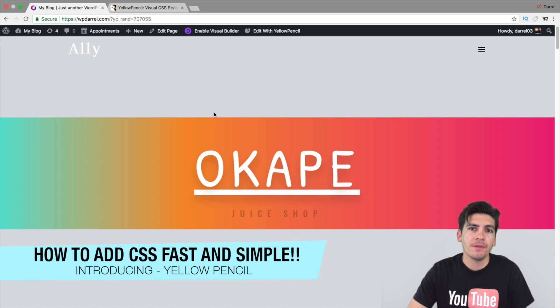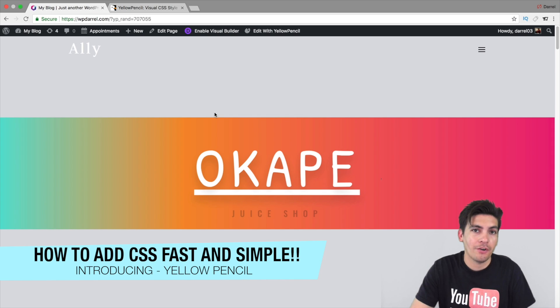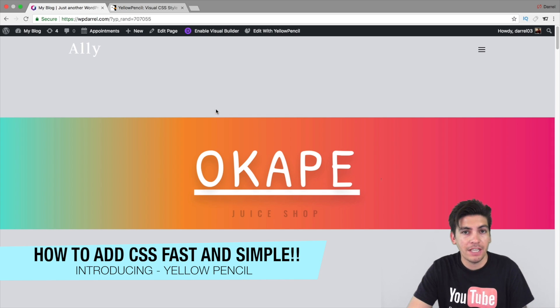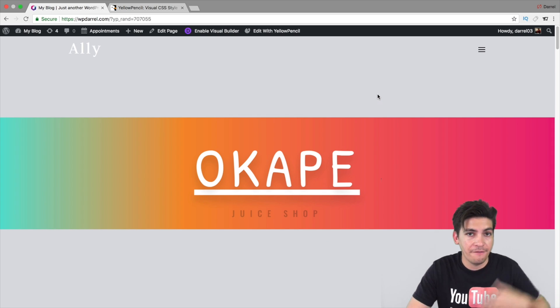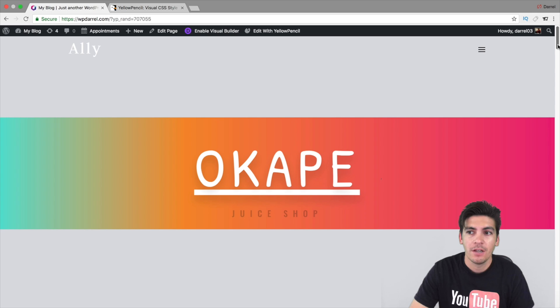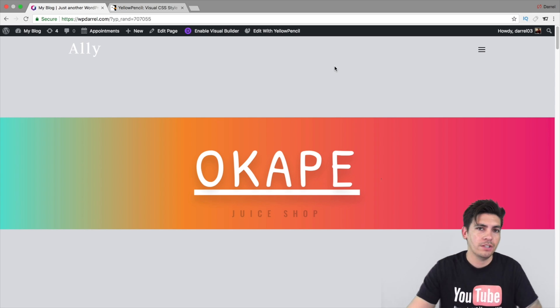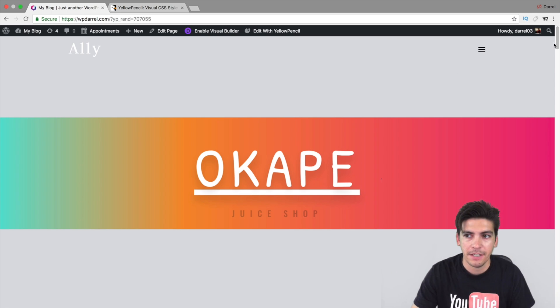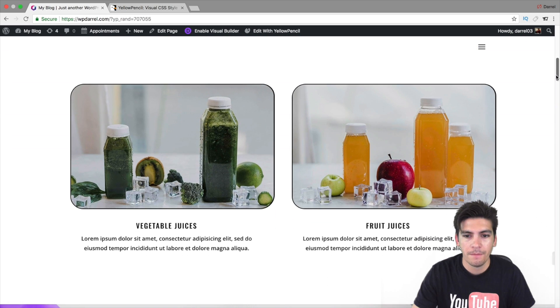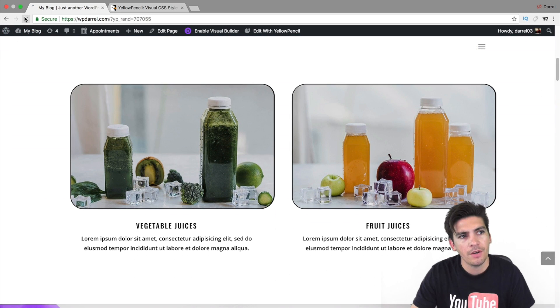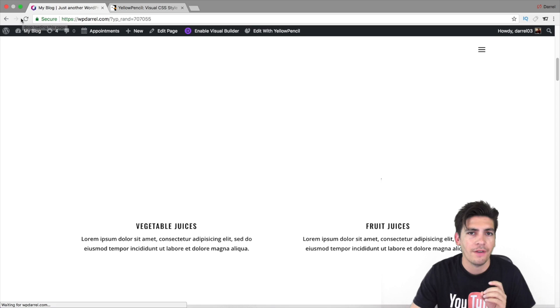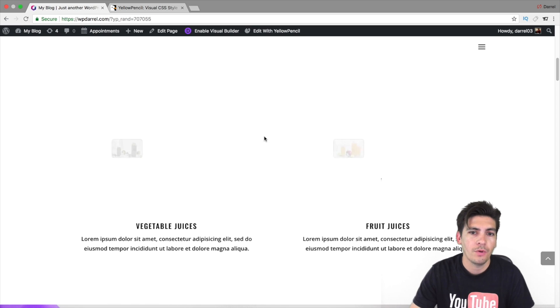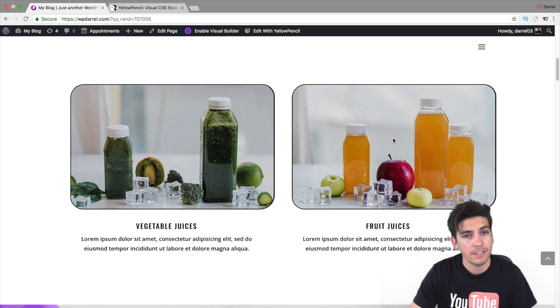The great part about this plugin is that you don't need to know any CSS whatsoever, but it will actually give you all the CSS commands that you can apply visually on your website. For example, right here, I added a CSS command where I just wanted certain colors to be in certain areas.